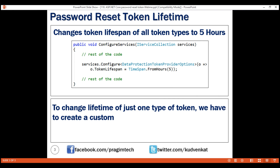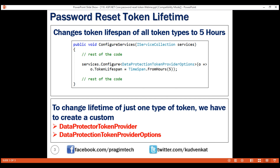To do this, we have to create a custom data protector token provider and DataProtectionTokenProviderOptions. We'll discuss how to do this in our next video. That's it in this video. Thank you for listening.